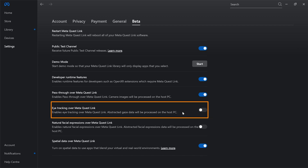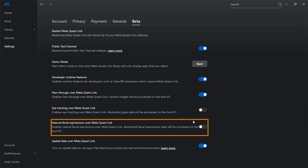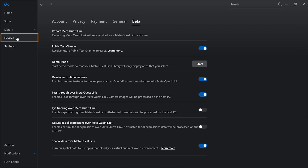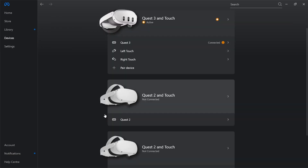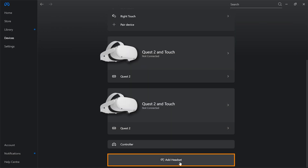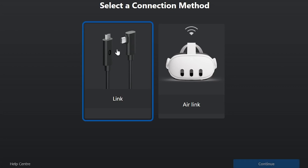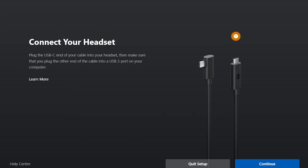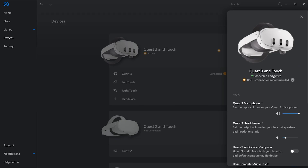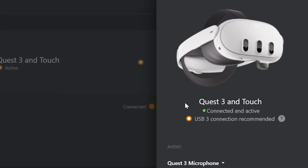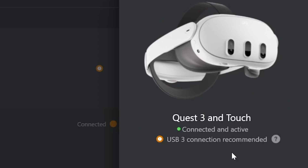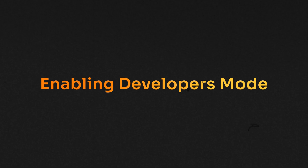If you're using the Meta Quest Pro, you can also enable Eye Tracking and Natural Facial Expression. Then go to Devices and click Add Headset. You can connect your headset using Link or Air Link — choose either one and click Continue to set it up. Once your device is set up, you should be able to see that it's connected and active.